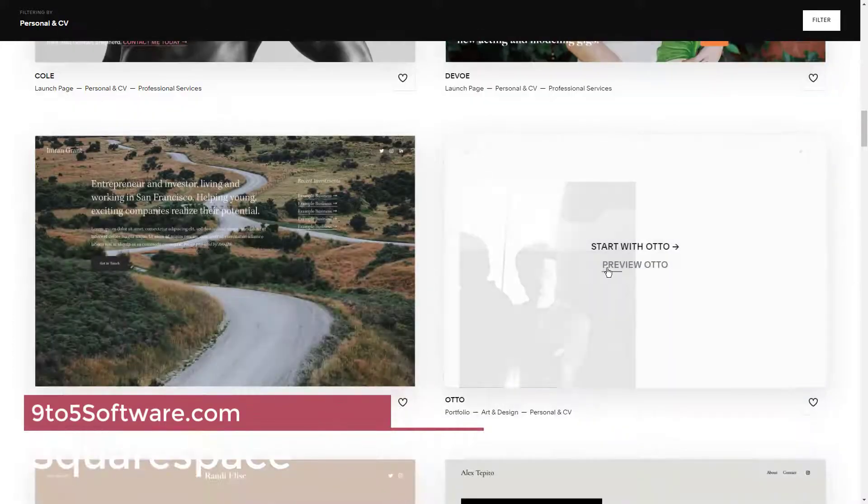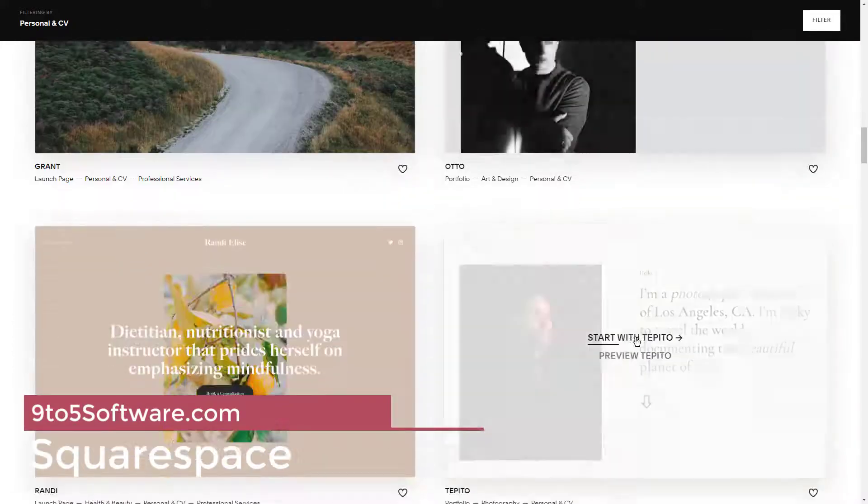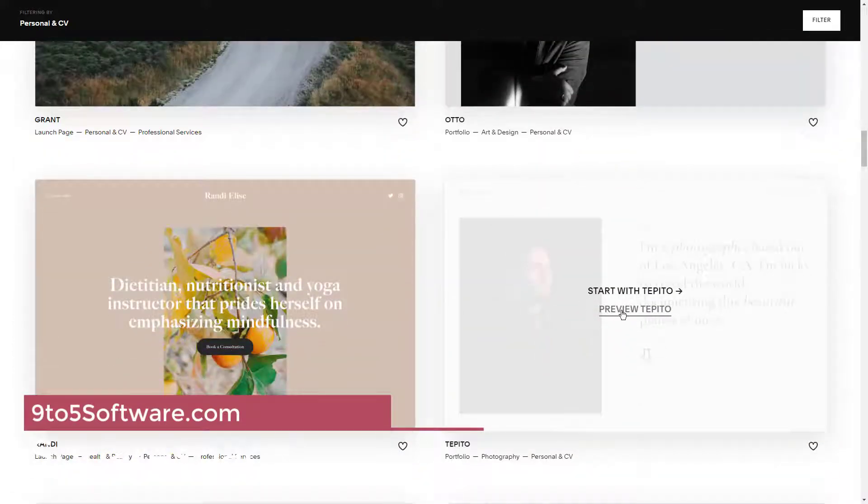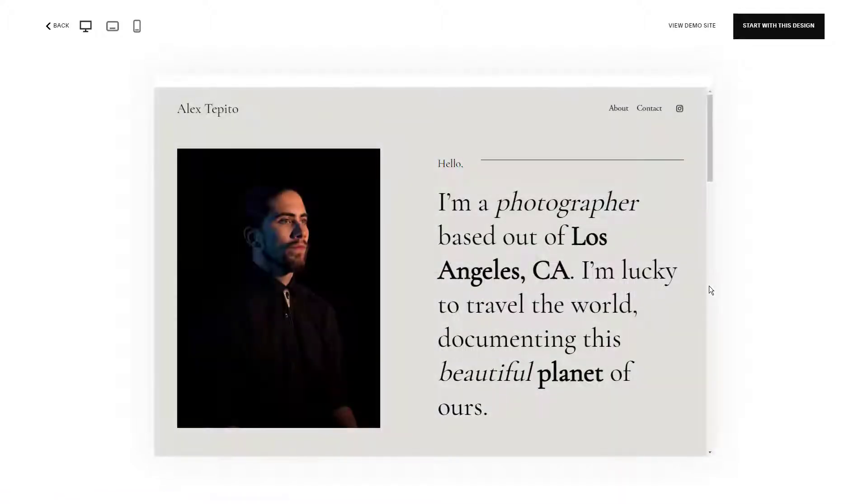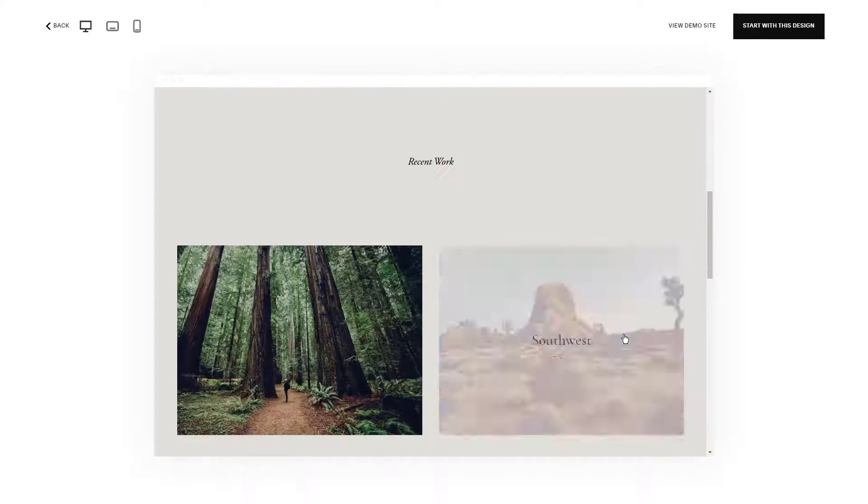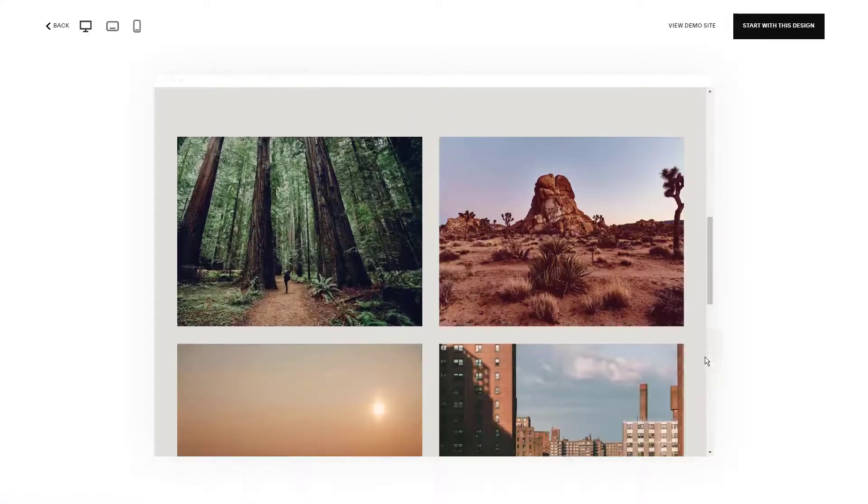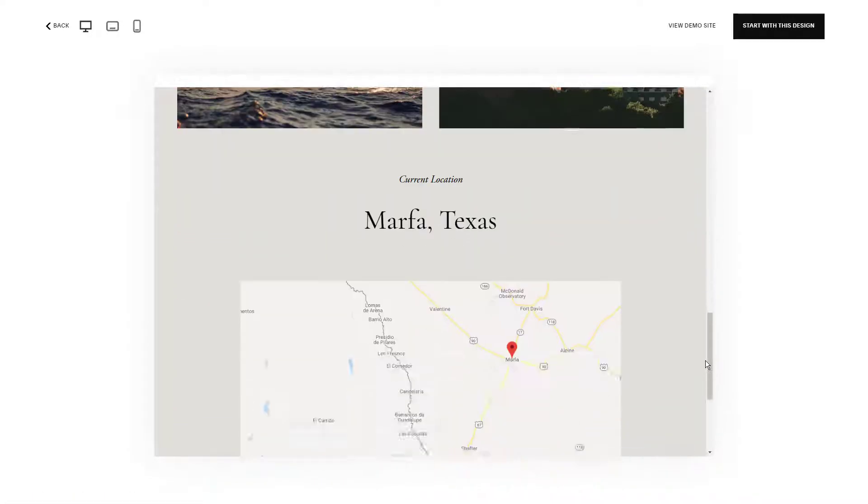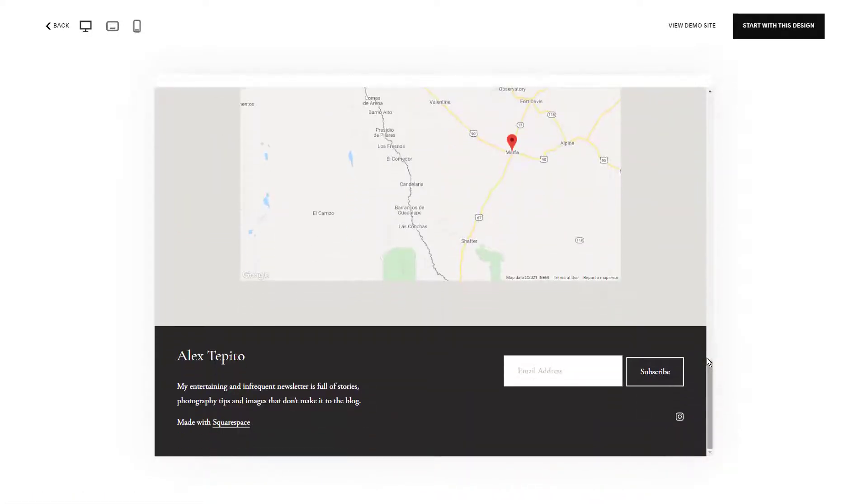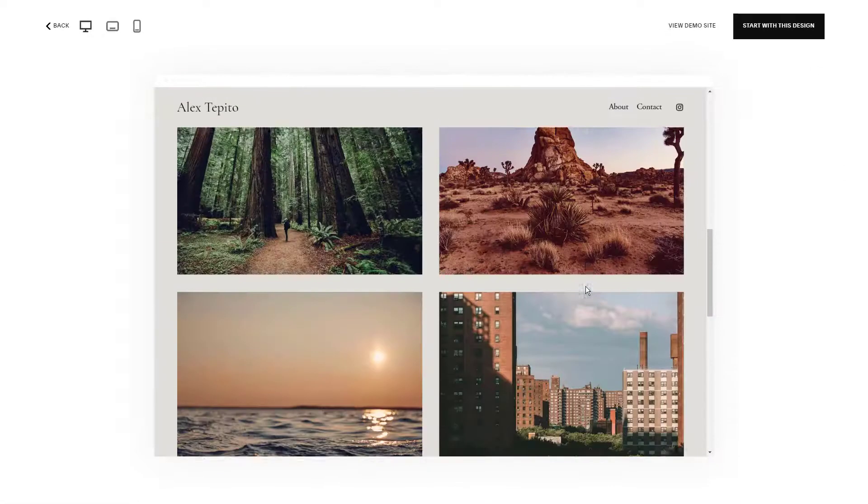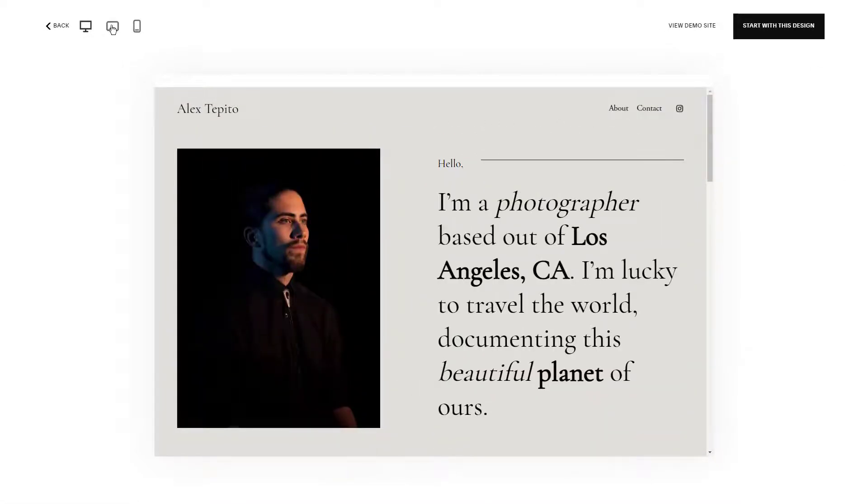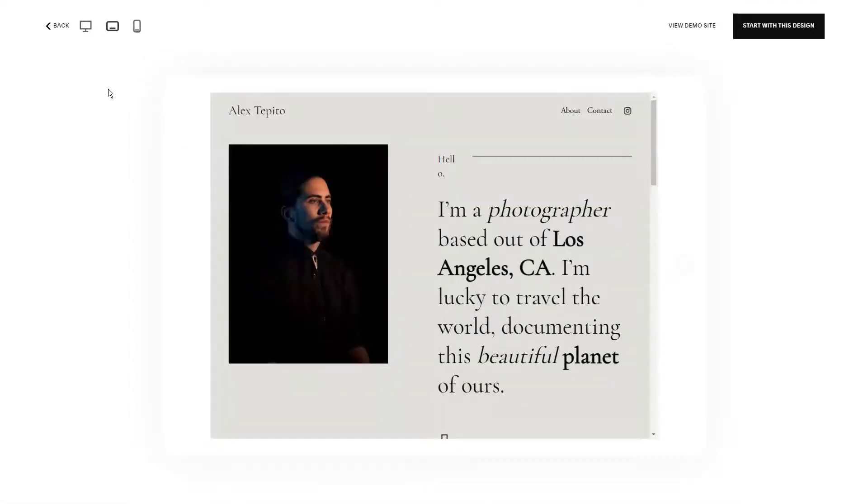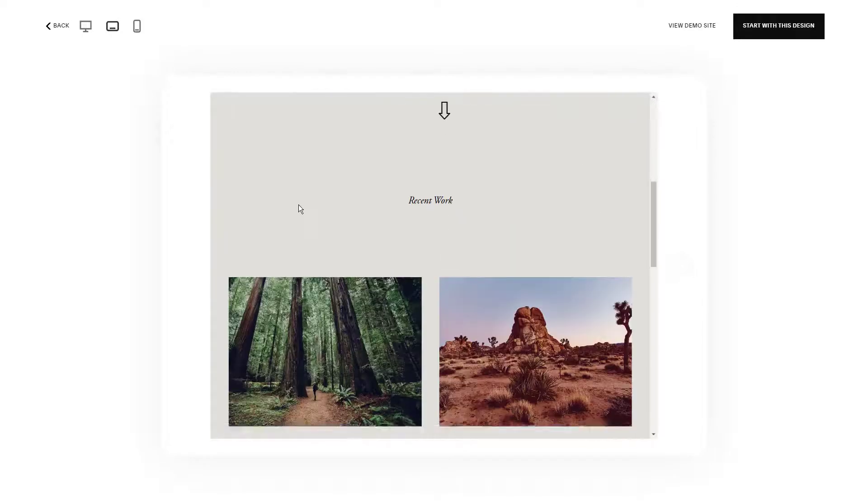With Squarespace, you can create forms for donations, event registrations, membership signups, and everything else you need. Just keep in mind that you can't integrate your CRM, making data management a bit more difficult. Squarespace is an intuitive drag-and-drop style website builder that can help even beginner designers create sleek websites with ease.